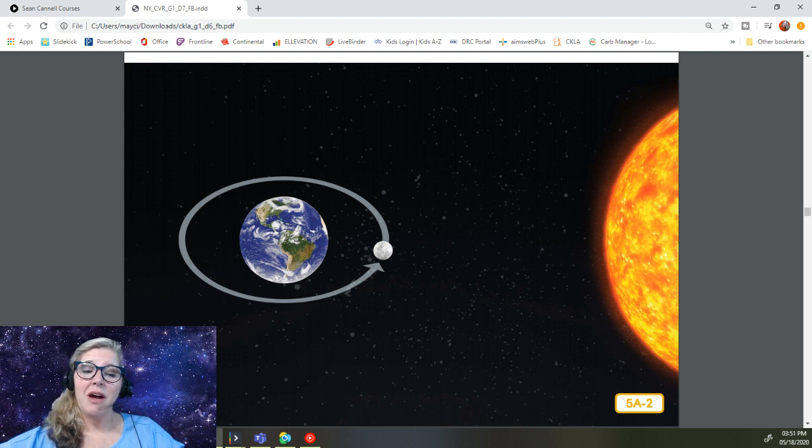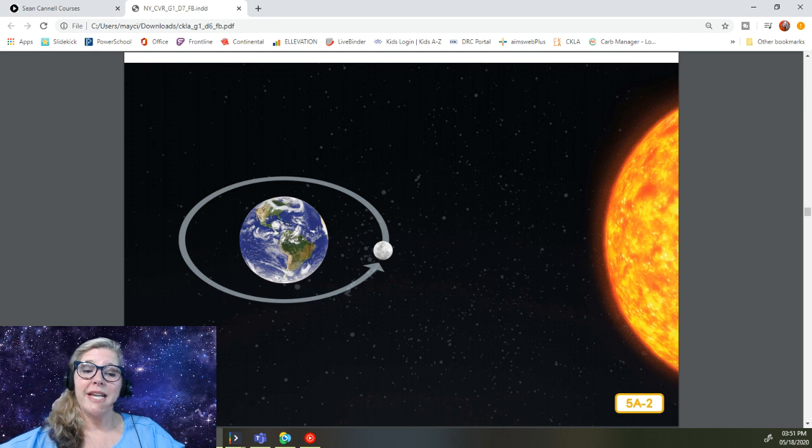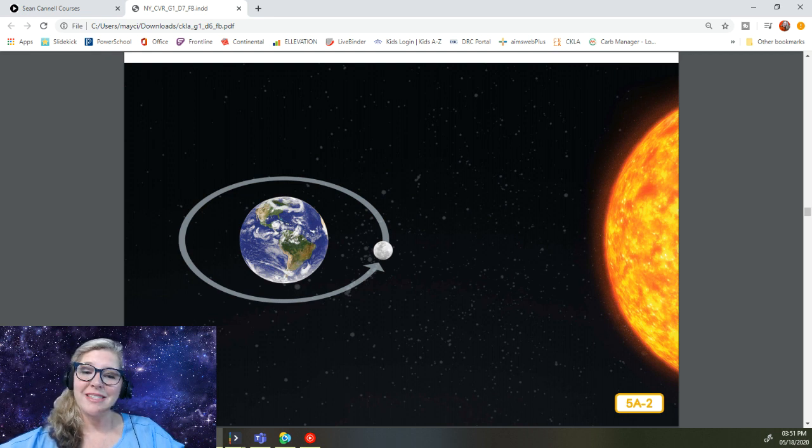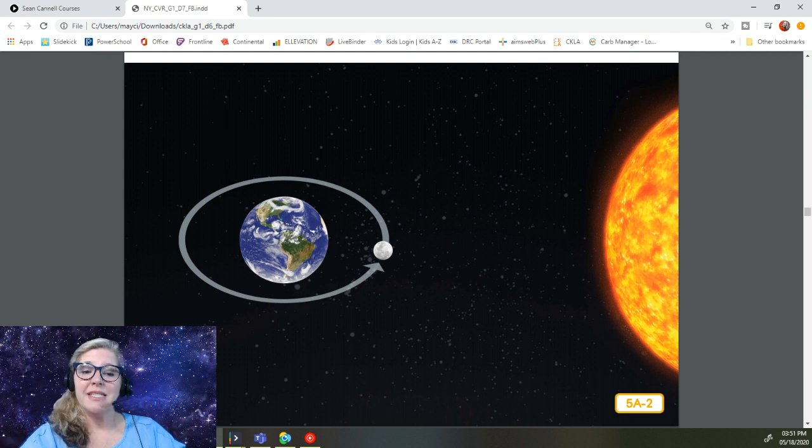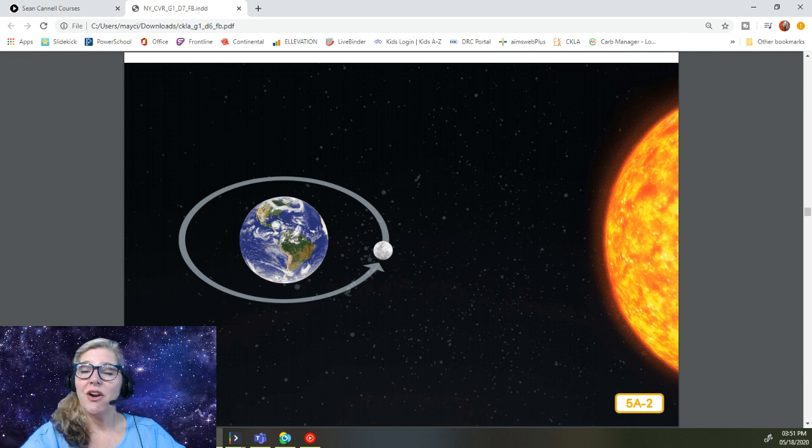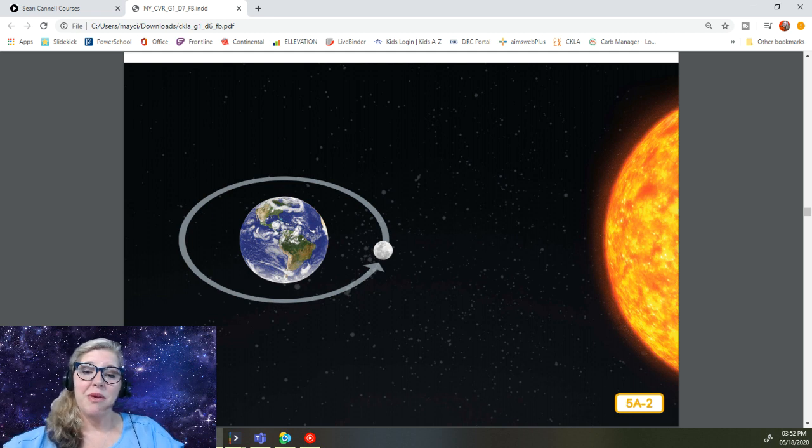But the moon also rotates on its axis as it orbits Earth. In fact, the moon rotates exactly once as it orbits Earth exactly once. This remarkable feature keeps the same side of the moon always facing Earth. That means we never see the back of the moon when we look up in the sky.